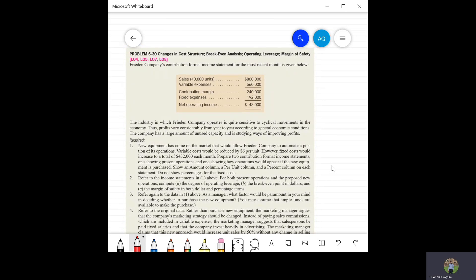Question number 6.30 is about changes in cost structure, break-even analysis, operating leverage, and margin of safety. Learning objectives 4, 5, 7, and 8 will be covered in this question.